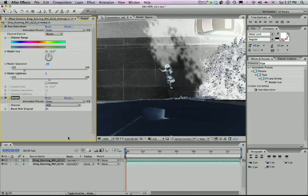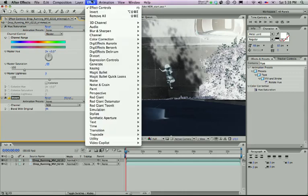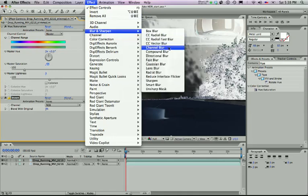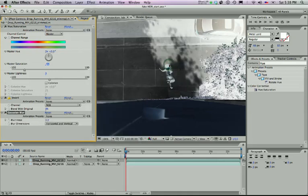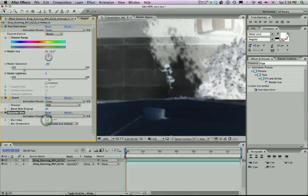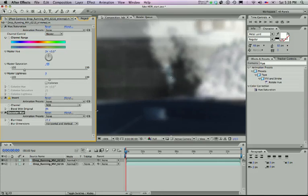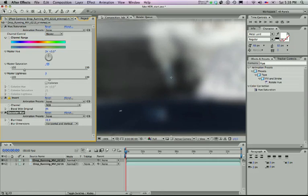The final thing you want to do is blur this out, blow it out so that you can't really get any detail from the photo. All you see is general value. So blur, sharpen, gaussian blur. You can leave it at horizontal and vertical, but drag this up until you can't really tell what's going on in the image. All you get are the dark and light values. So this is good. Let's just bring it up to 40.